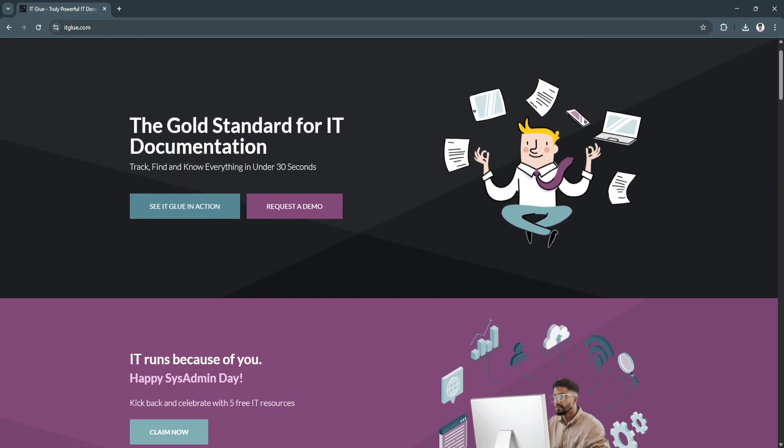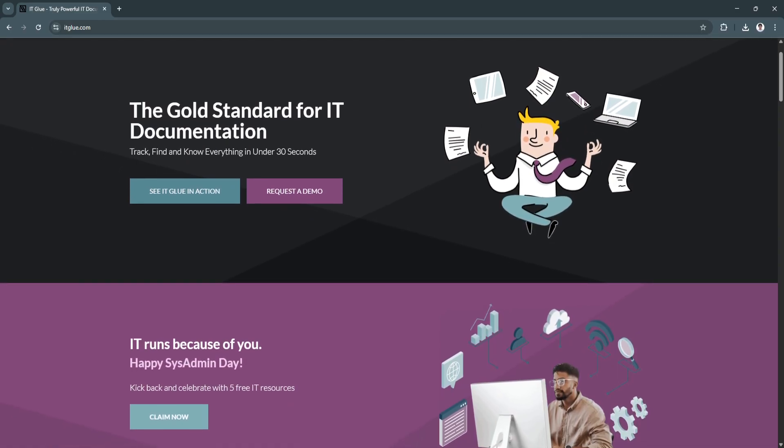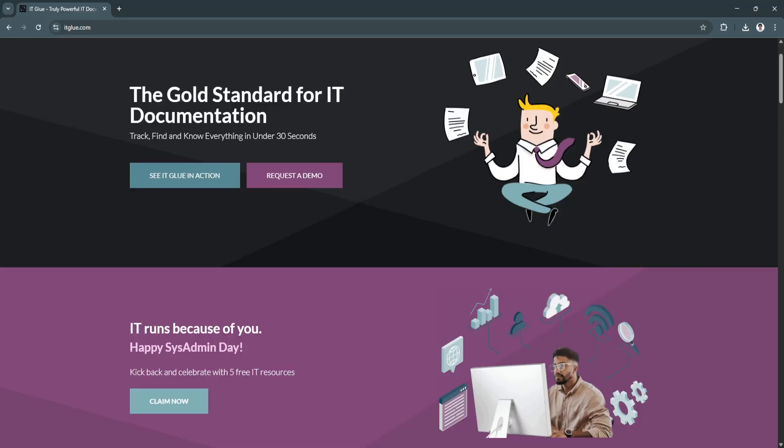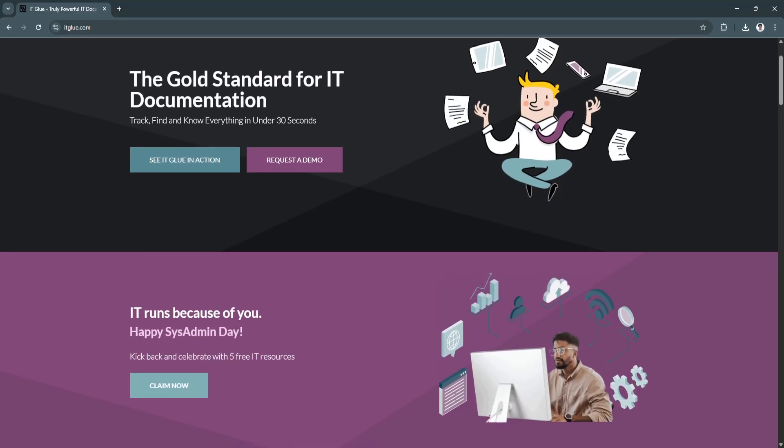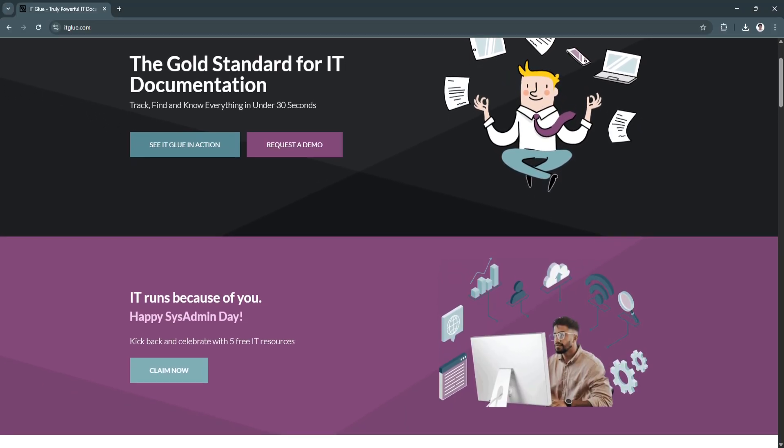From client environments and network configurations to login credentials and onboarding checklists, all in one secure place.